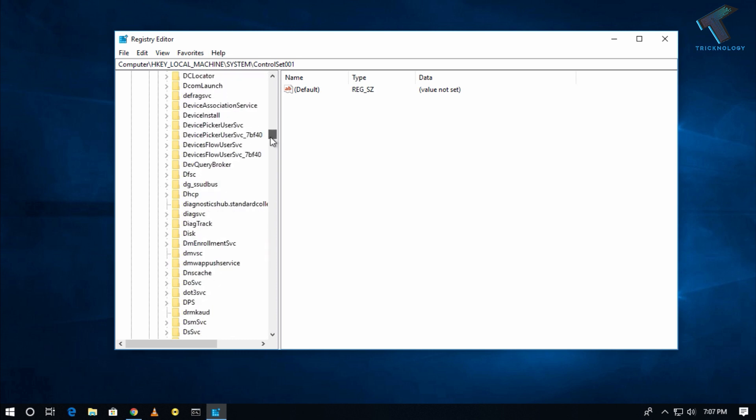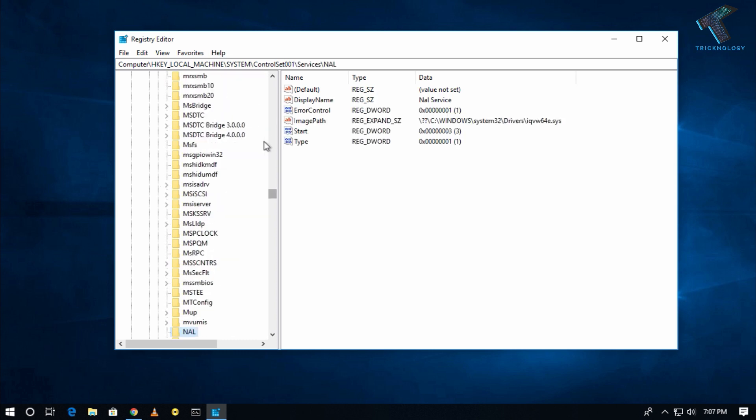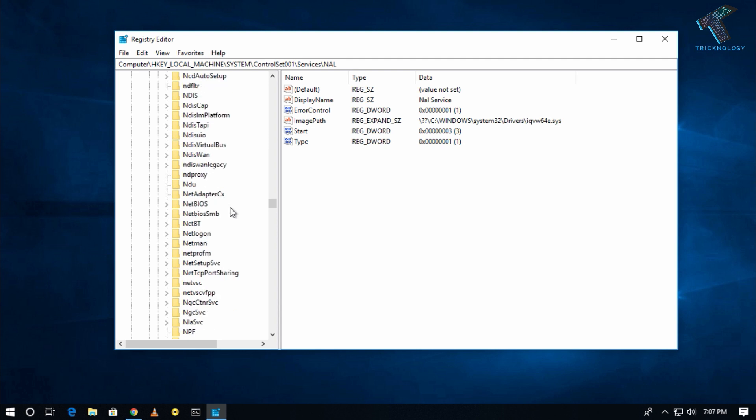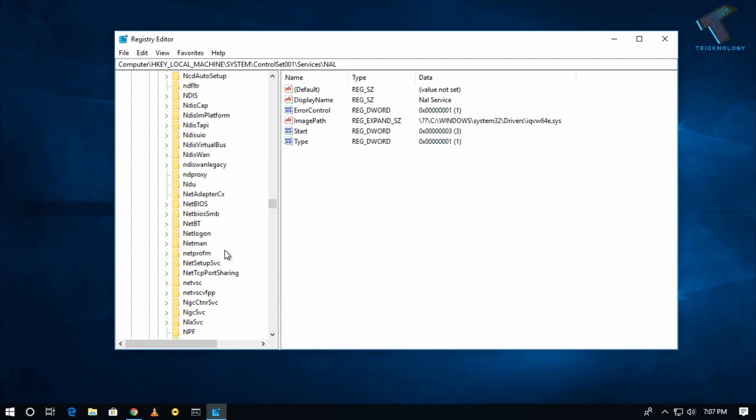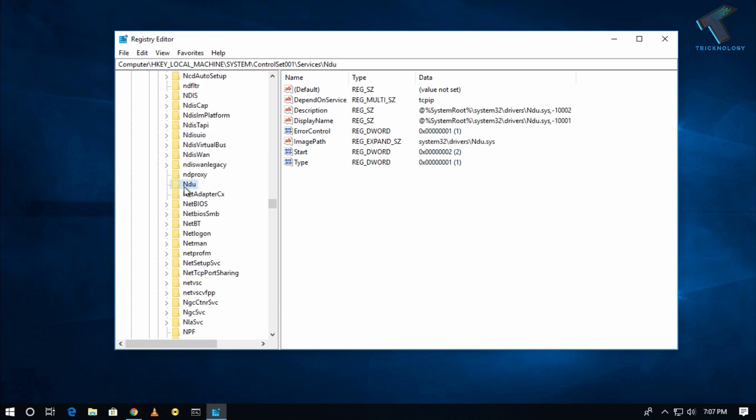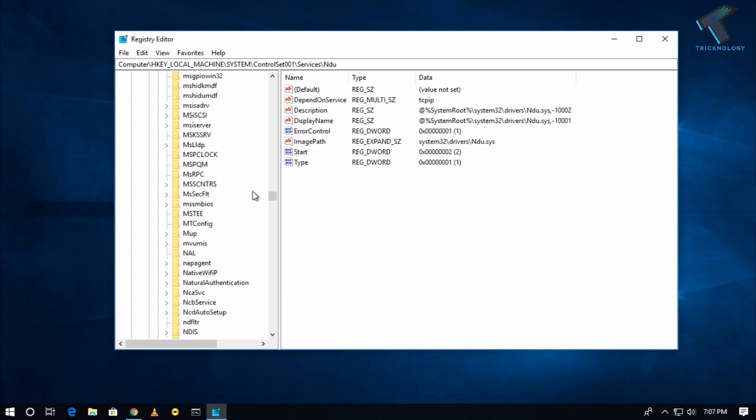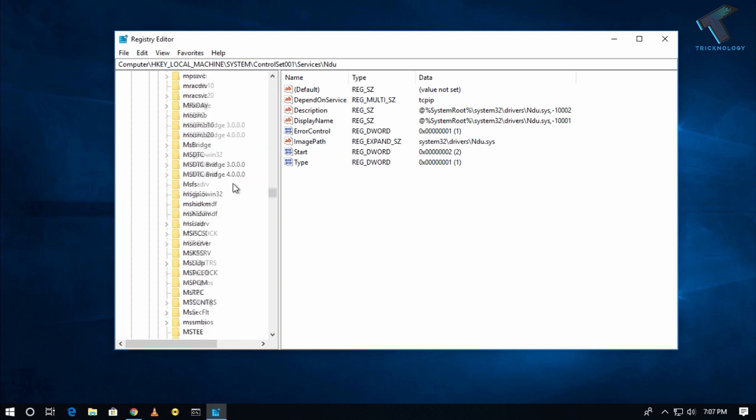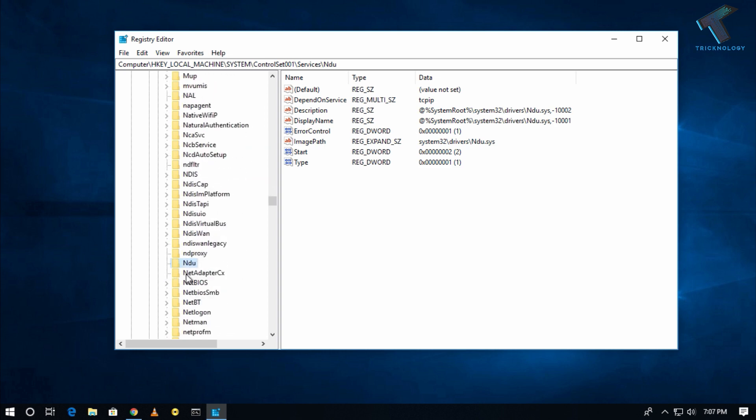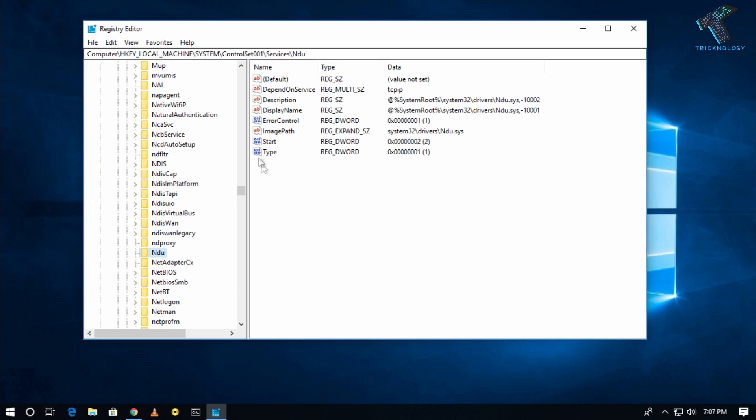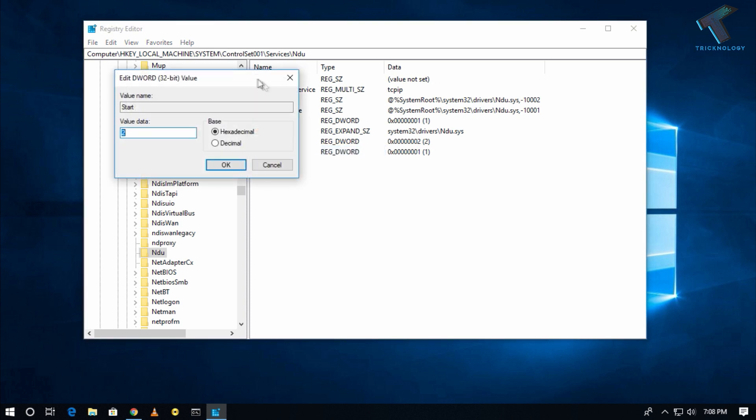Now find NDU. Here is the option NDU under Services. After selecting NDU, you will get one option on your right side window called Start. Right-click on Start and click on Modify.